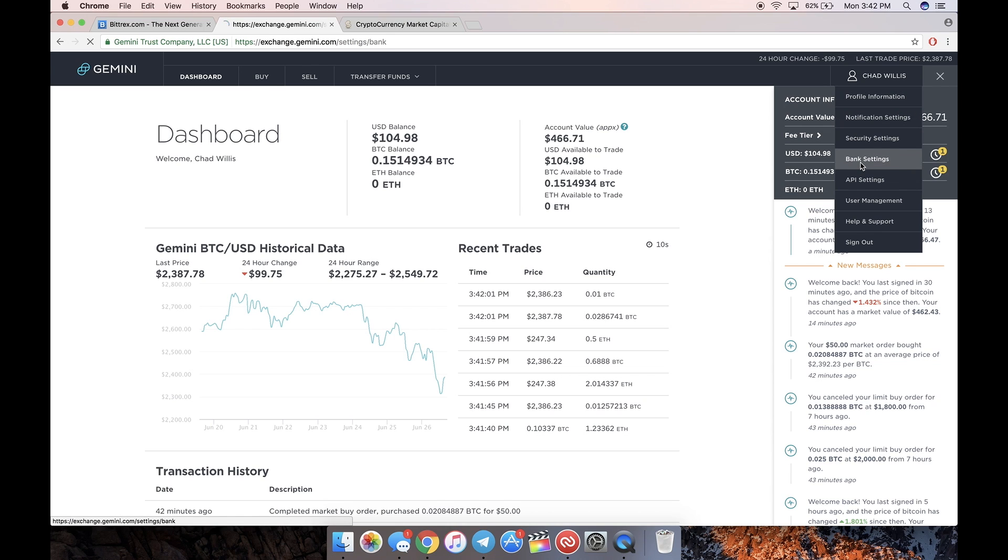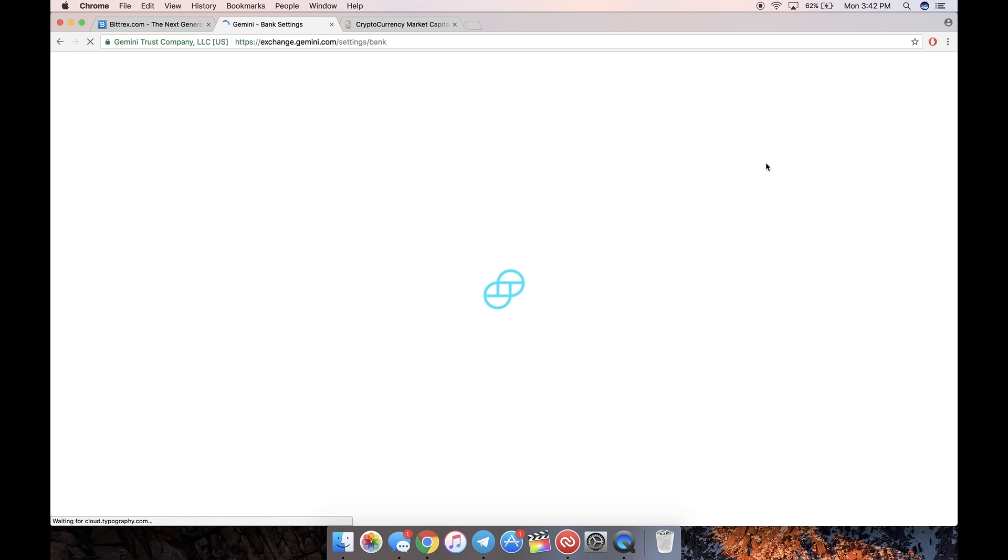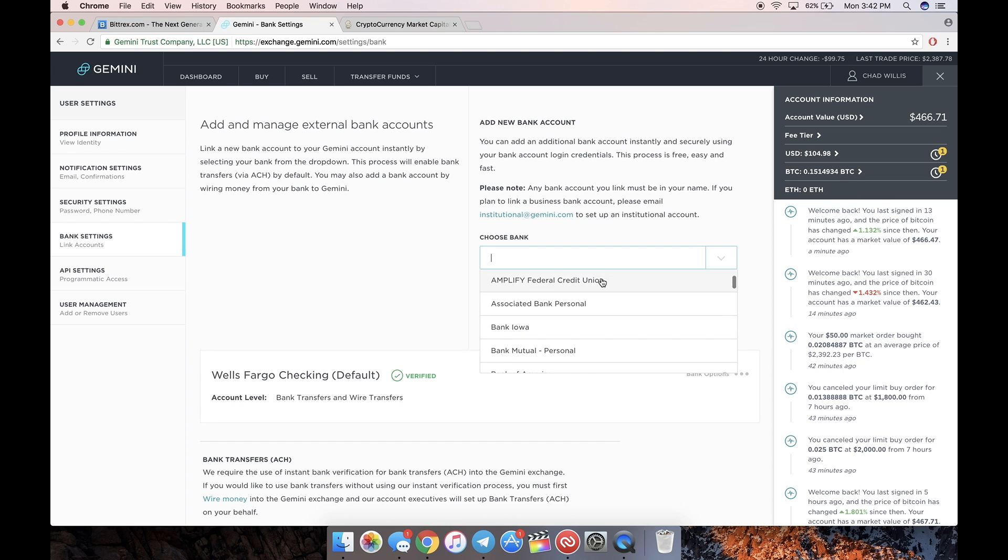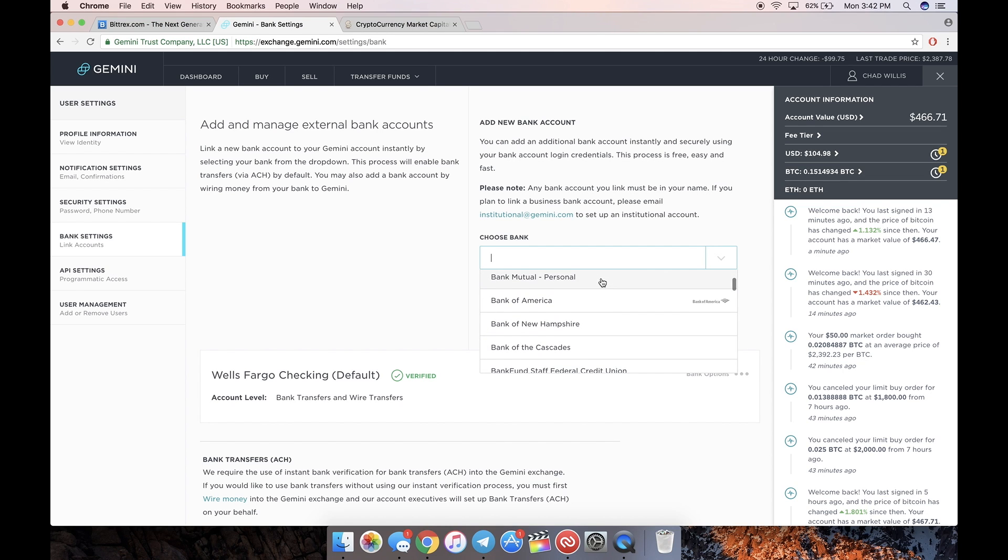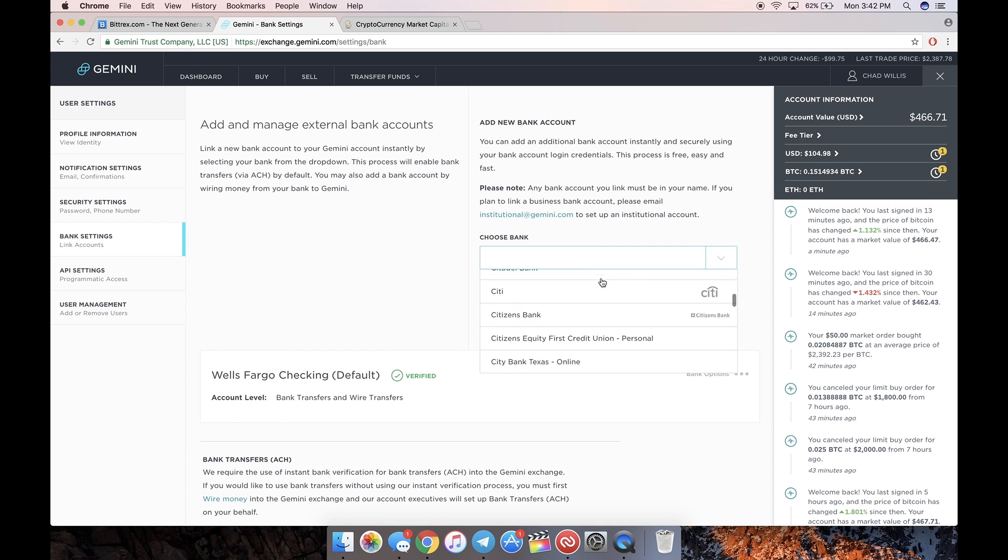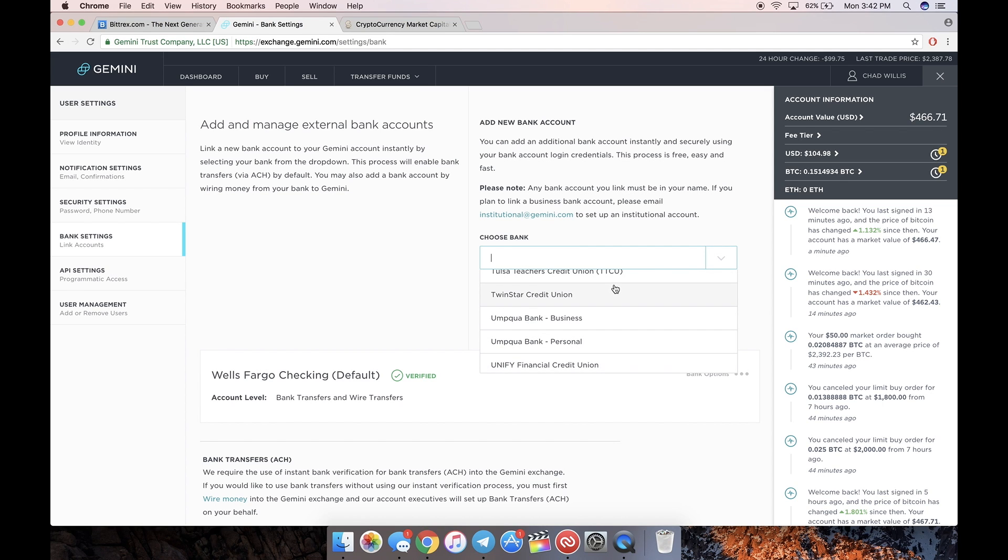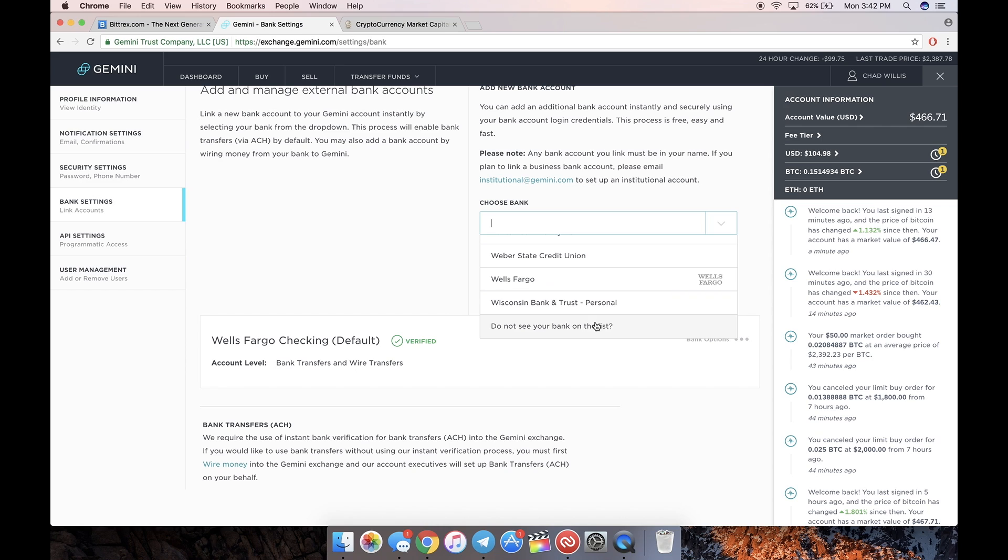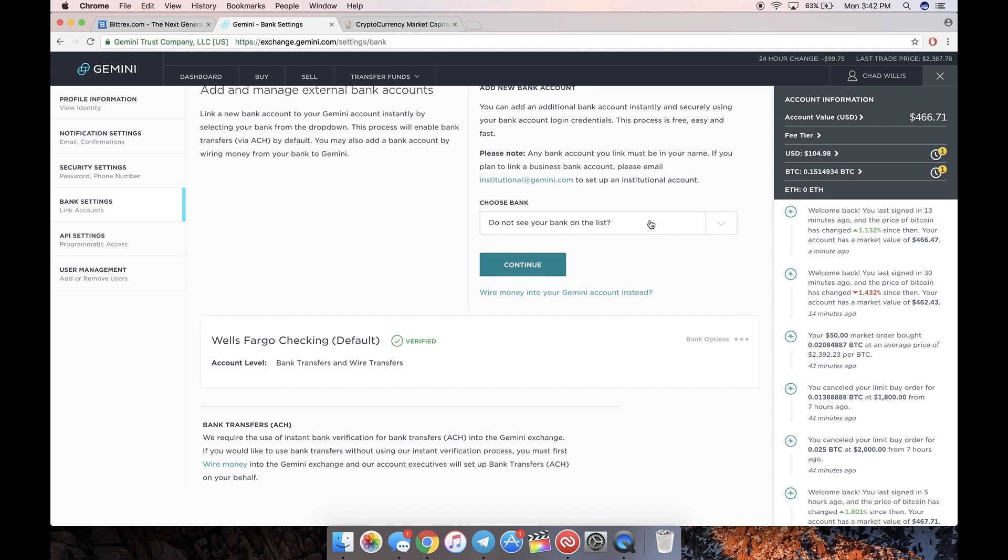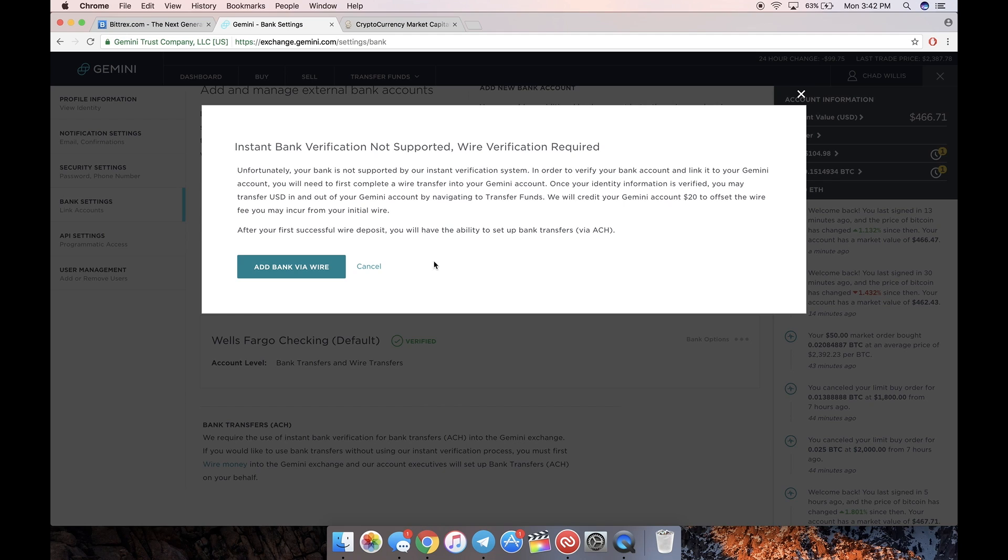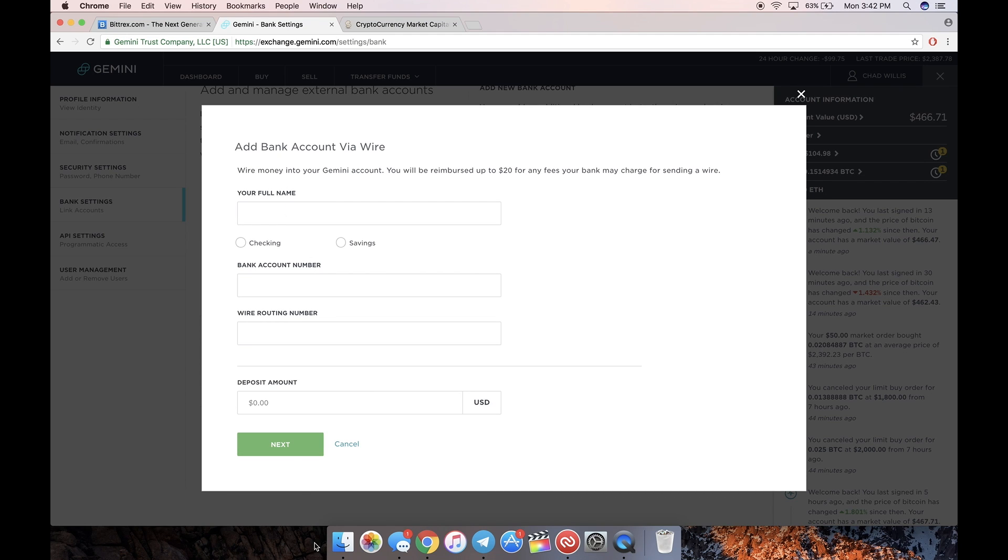In order to send a wire, go to bank settings and add your bank. I'm assuming you have a corporate large bank like Bank of America or Wells Fargo - if you do, they make the process really easy. Just click on it. I think you log into your banking website and it automatically hooks it up through their API. But if you have a weird local credit union or something like that, just go to the very bottom, click 'Do not see your bank on this list,' click continue, add bank via wire, fill out your information and the amount you're going to deposit. Then they'll give you wire instructions.